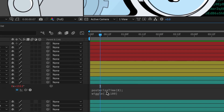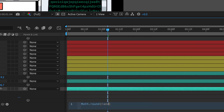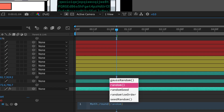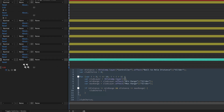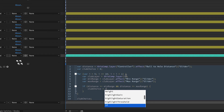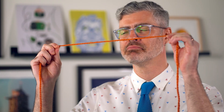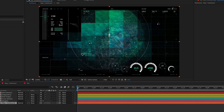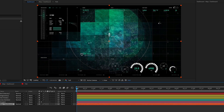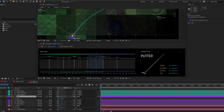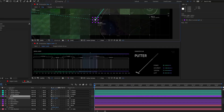You'll start with the fundamentals, learning to work with time, randomness, and other basics like expression controls. We'll build up your JavaScript skills, moving into conditional statements and string operations. And we even get into some pretty advanced stuff, like using data to automate your animations and rigging complex fake UI elements.